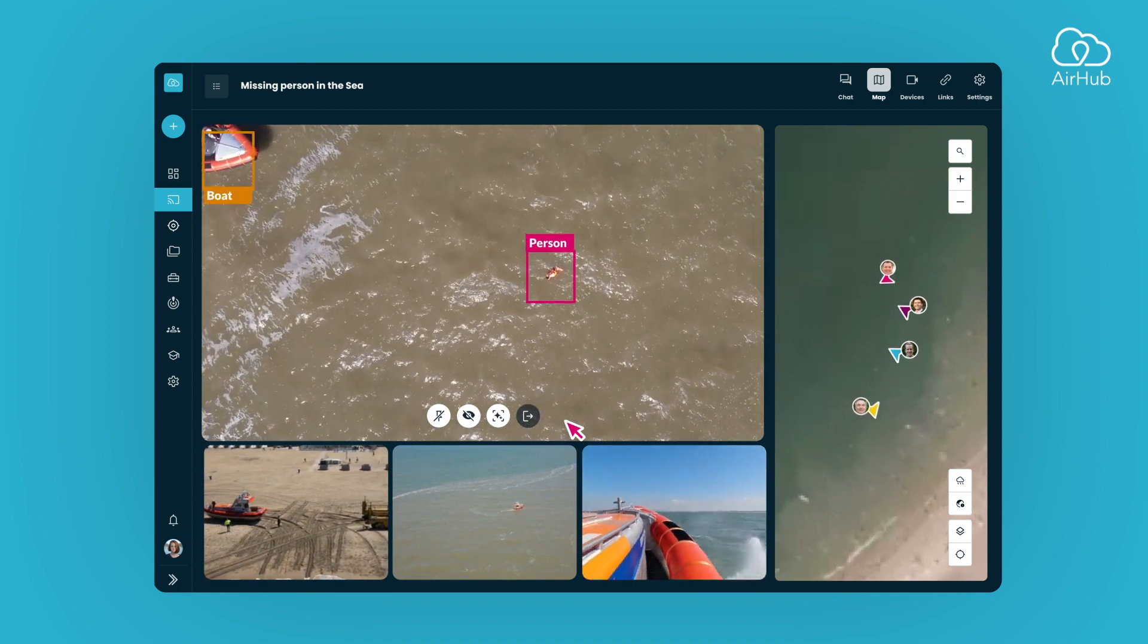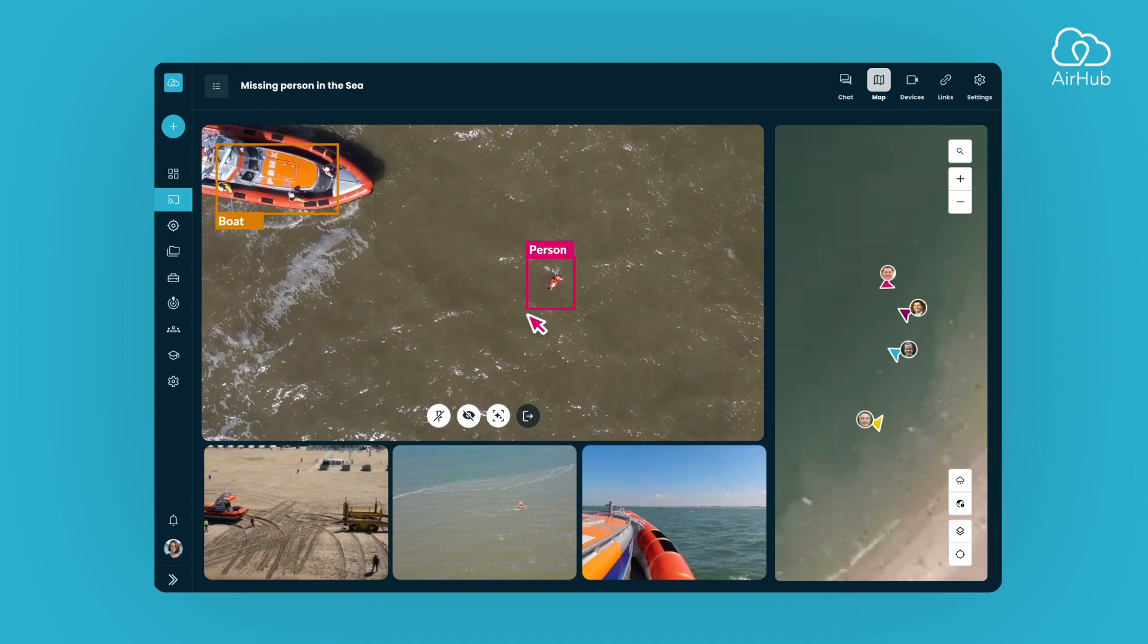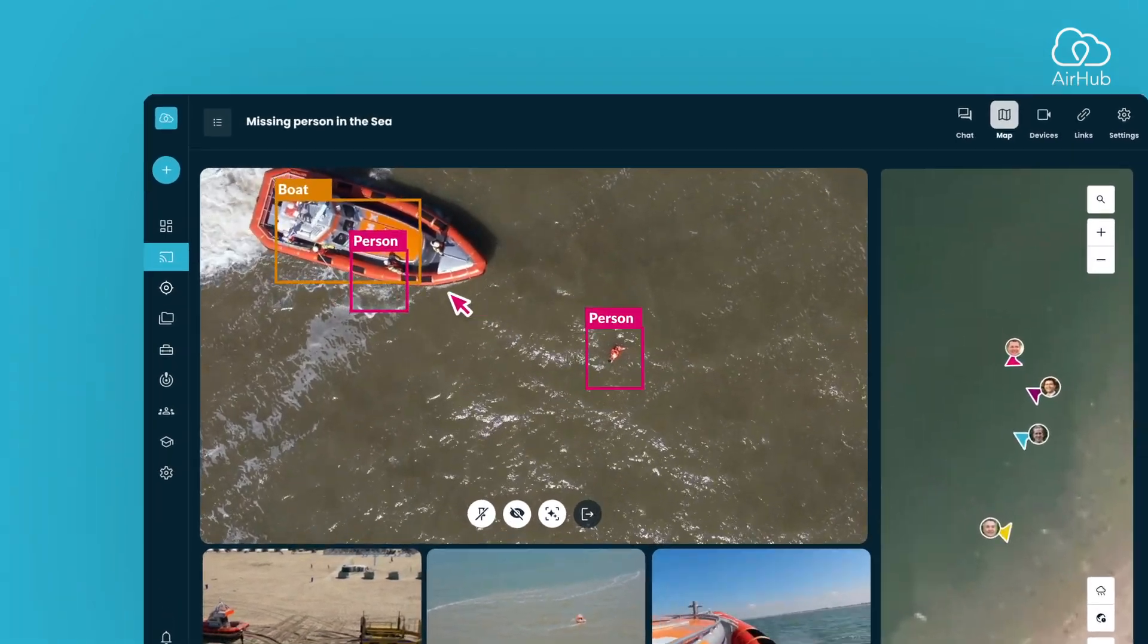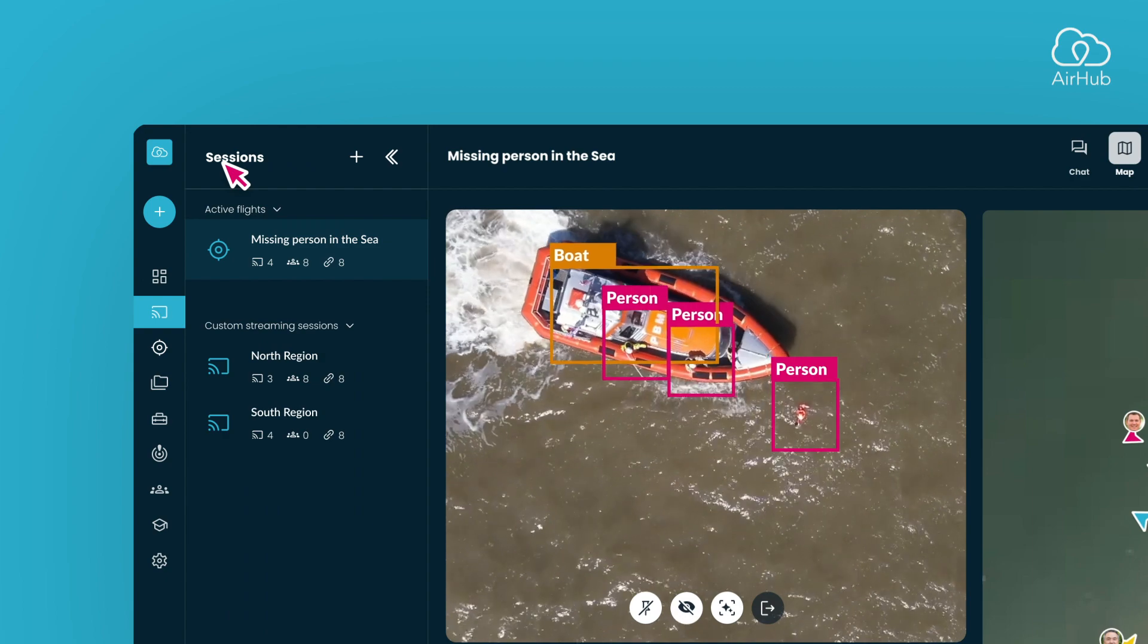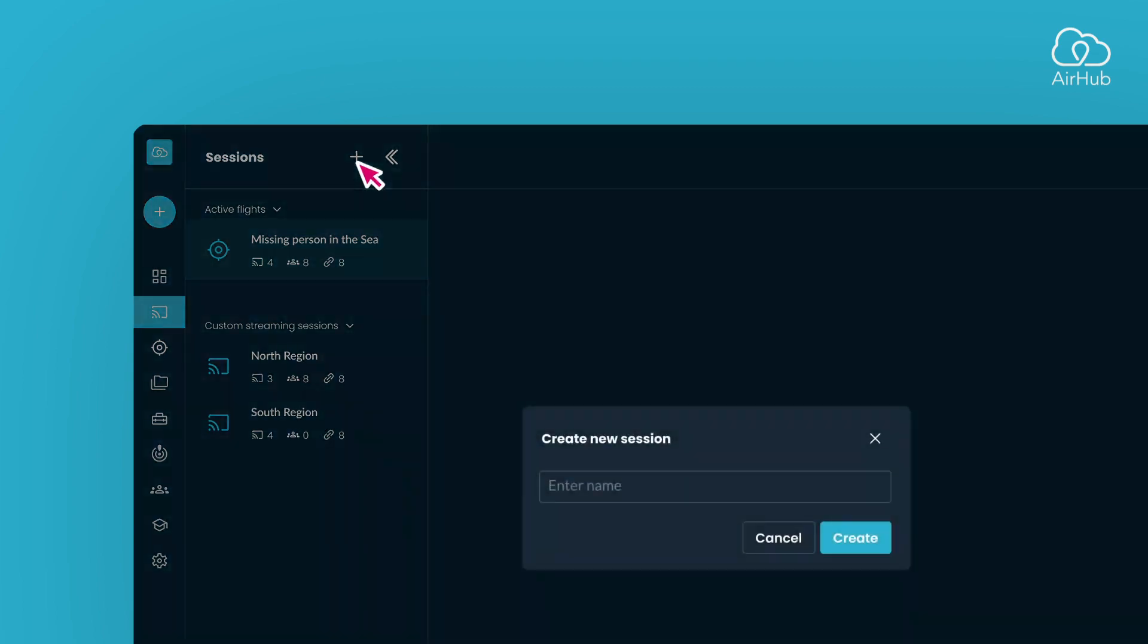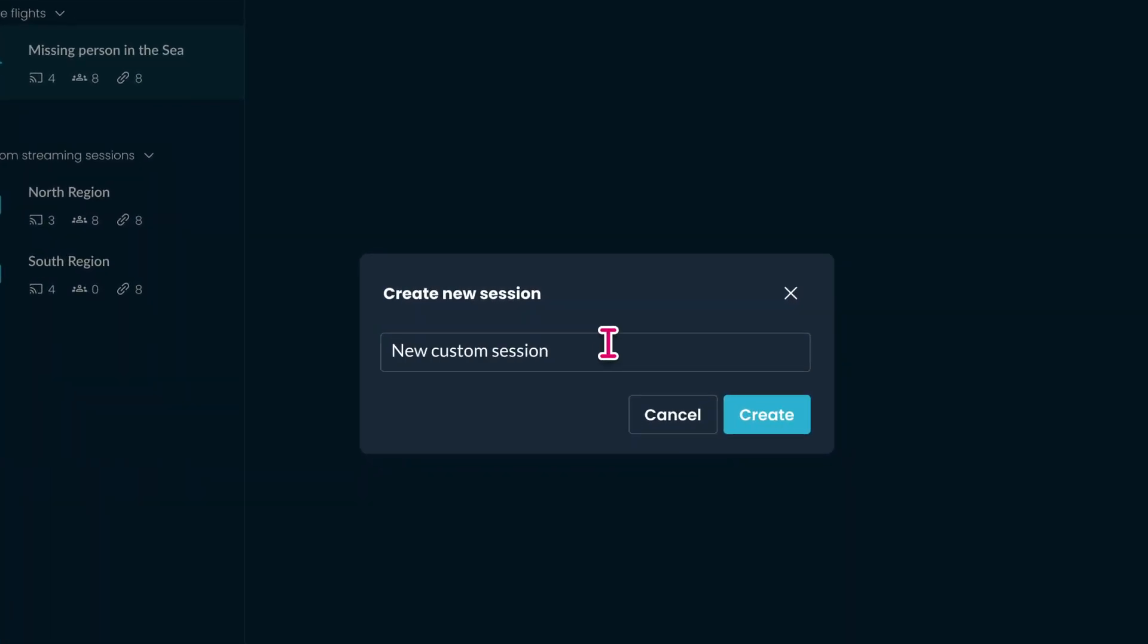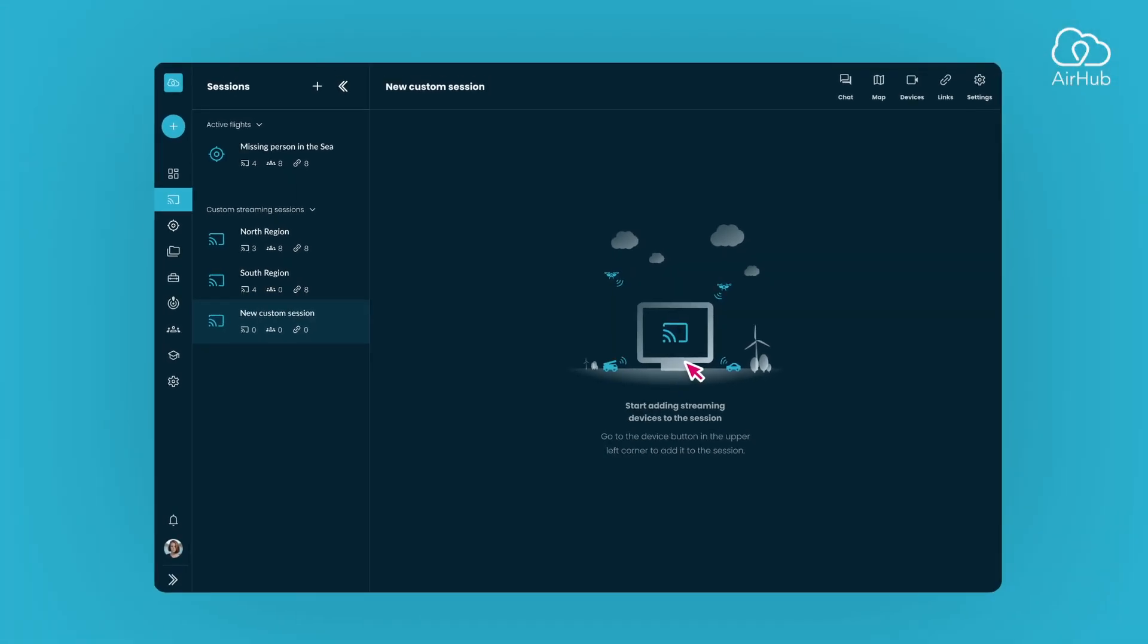With the basics covered, let's move on to setting up custom sessions. To create your custom session, navigate to the list containing all the streaming sessions. Look for the plus button in the header. Simply click on it, enter a name for your session, and hit create. You've now successfully created your custom streaming session.